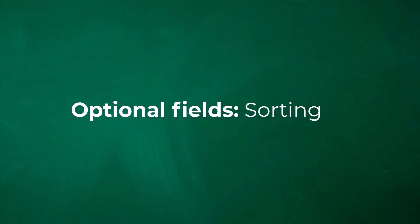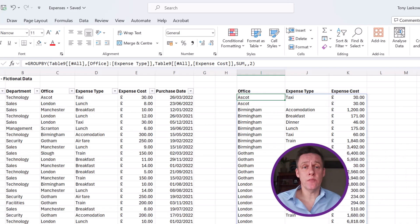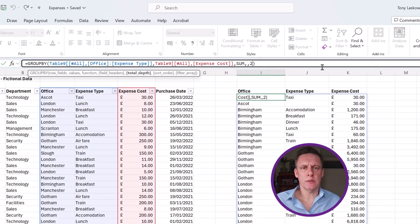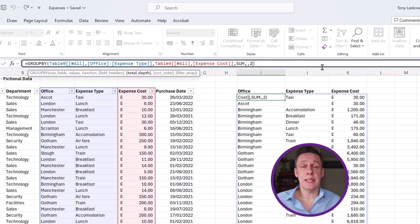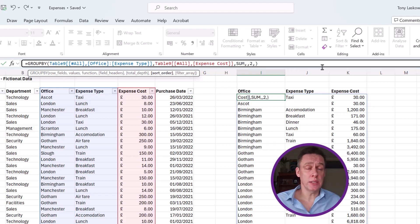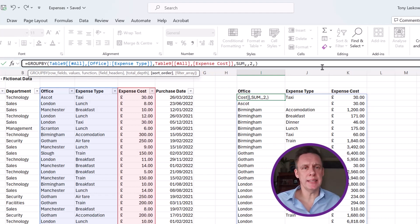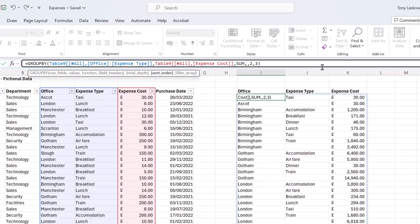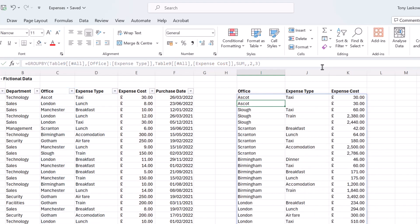Another thing you can do with this group by function is sorting. You can sort the data within this data set. To do this we'll go back into the function. I'm going to put in a comma to go on to the next optional field: sort order. I want to sort it by expense cost. This is the third column within this data set, so I'm going to press in number three. Press enter and it will now sort it by expense cost.